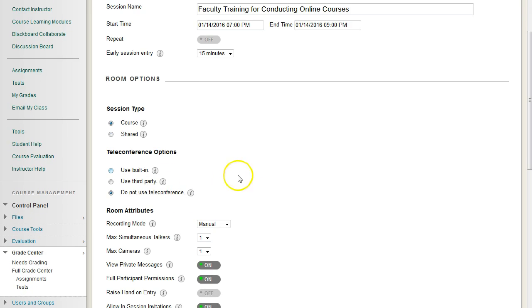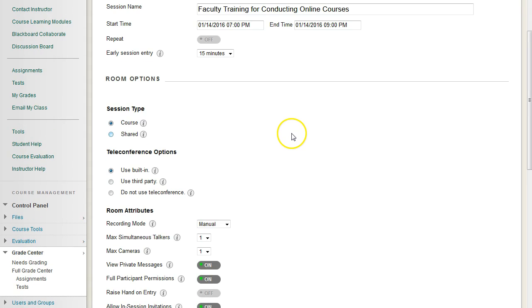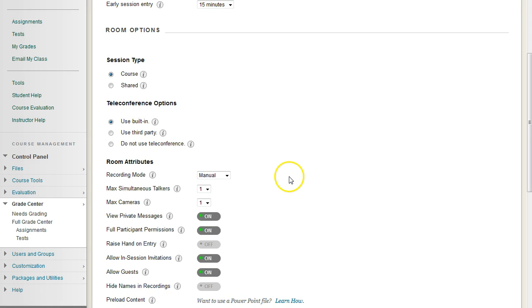For teleconference, we do like to use the built-in teleconference feature, because some users, especially on lower bandwidth, do have a much better experience listening to the audio if it's over the phone and not through the web interface. Just know that if you use this, they will incur any long-distance charges that apply.